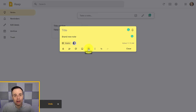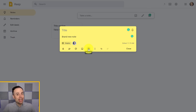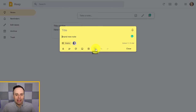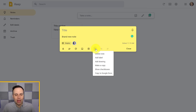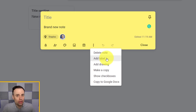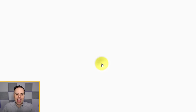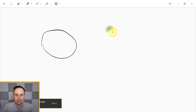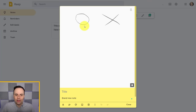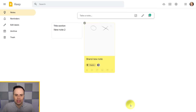The next option is archiving. Remember, archiving is different from deleting — deleting is permanent and gone for good. If you choose to archive a note, it will end up in the archive folder where you can retrieve it later. In the 'more' section, you'll find further advanced options: permanently delete a note, add a label, or add a drawing. Adding a drawing is especially useful in the mobile version of Google Keep.